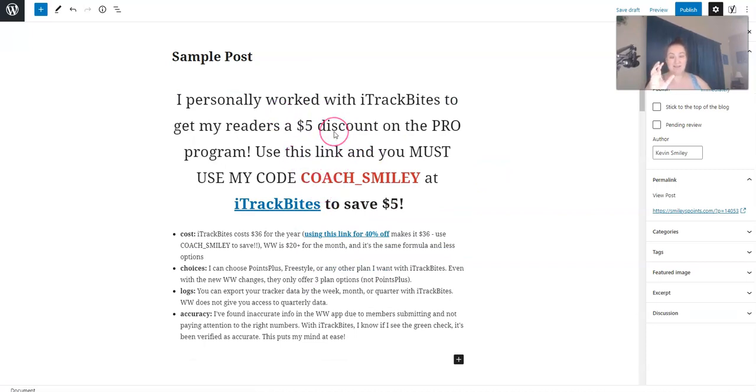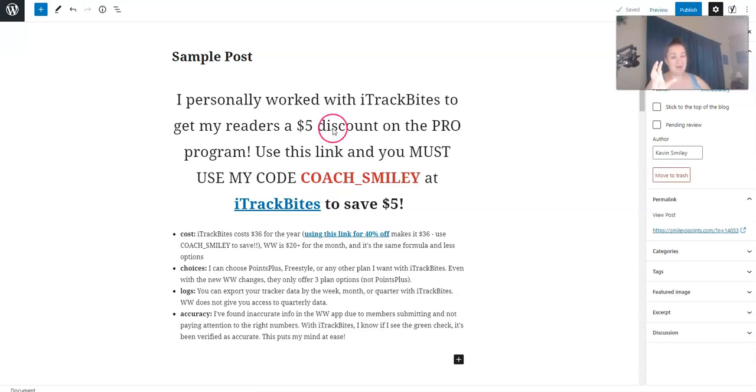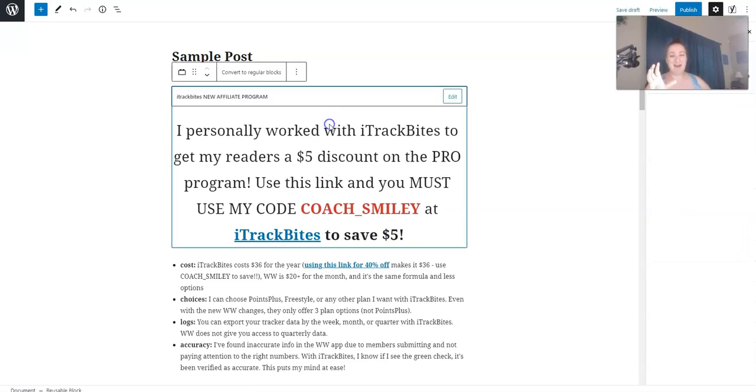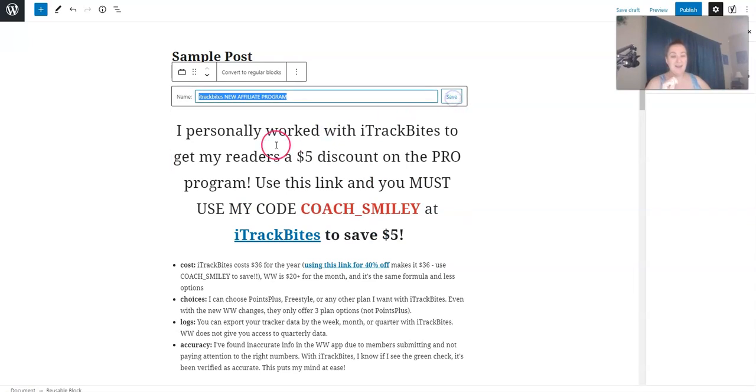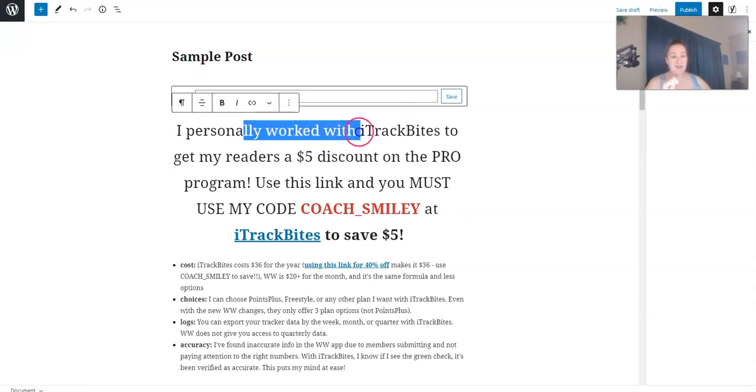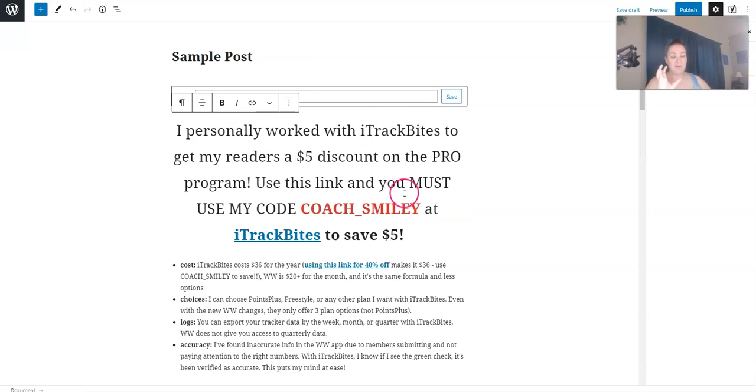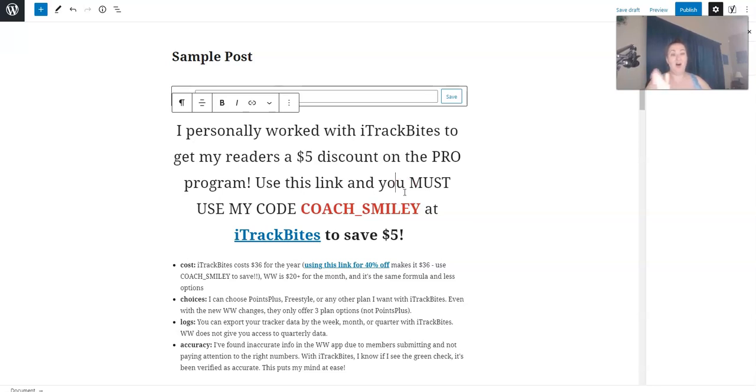This is something that changes from time to time, though. So what's great about reusable blocks is that you can edit them. And if you click edit, and you edit it this way, that's going to edit it globally. Which means if you have this block in 100 different posts, it's going to edit it in all 100 posts.